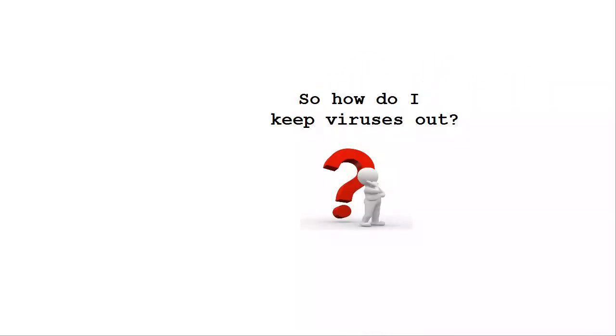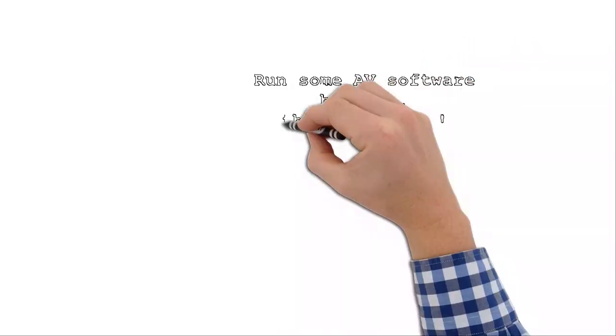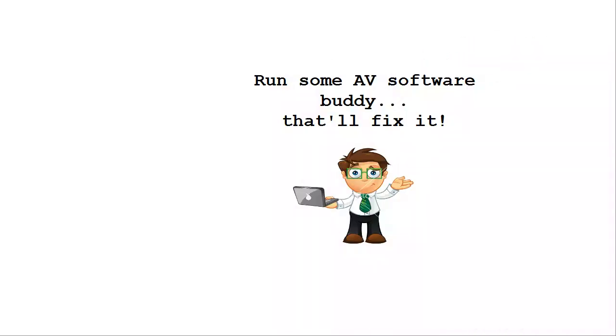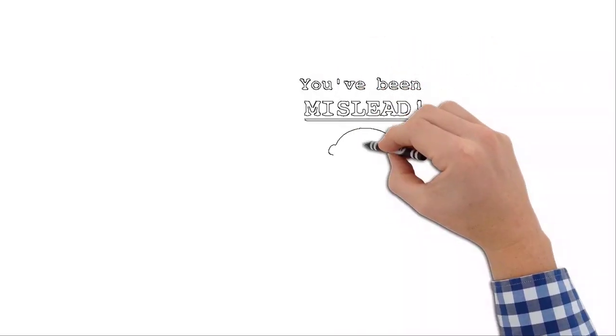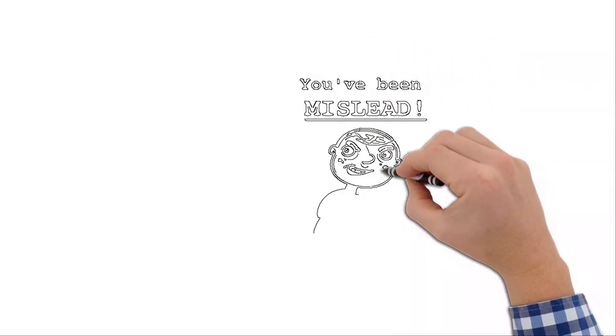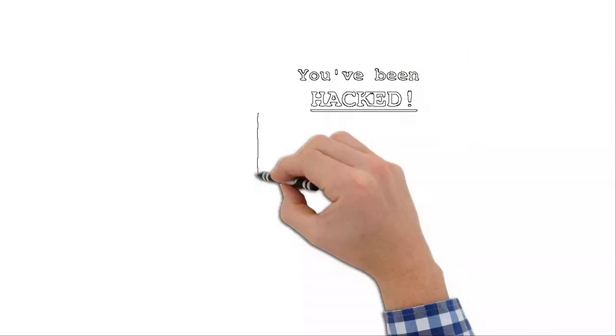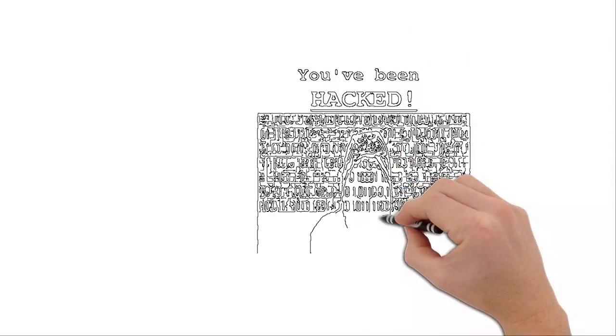So you're probably wondering how you can keep all of these viruses and malicious, destructive software programs out of your computer. Now, if you've been told that all you have to do is run some antivirus software and be done, you have been misled big time.